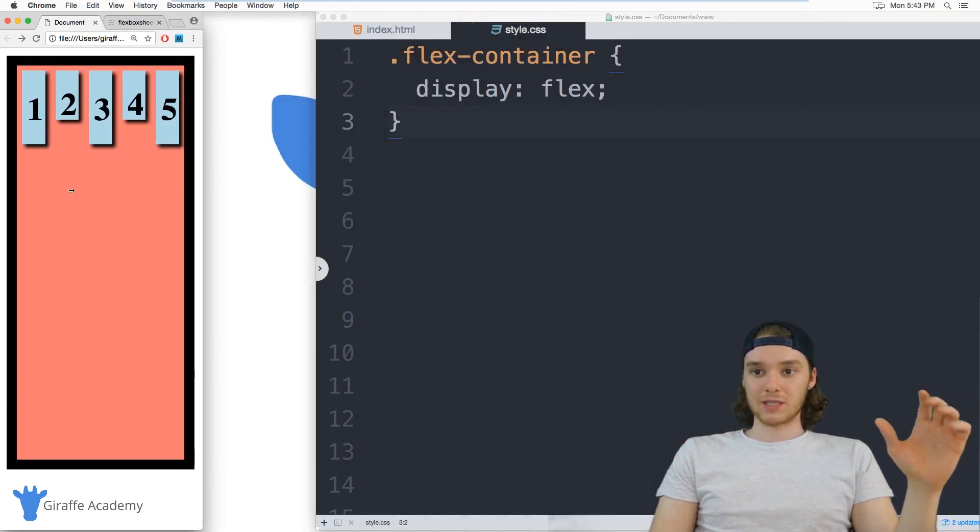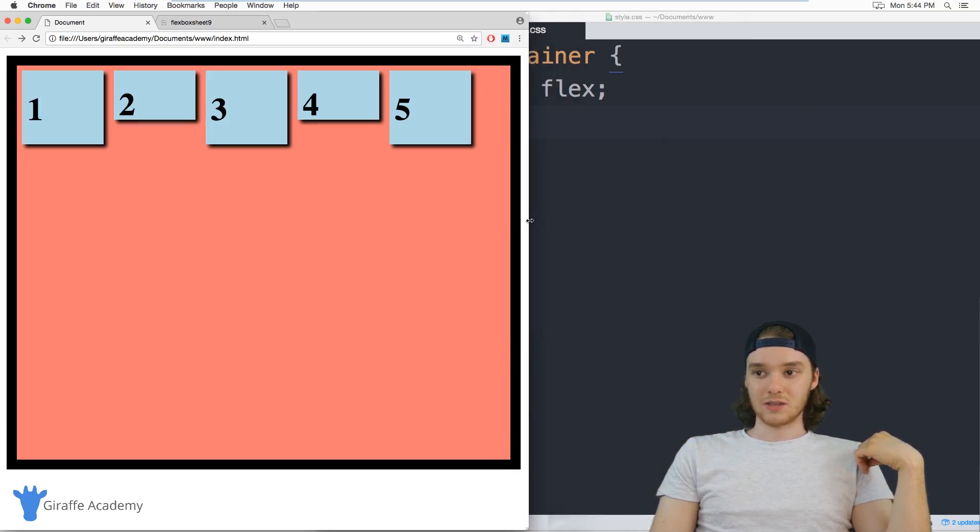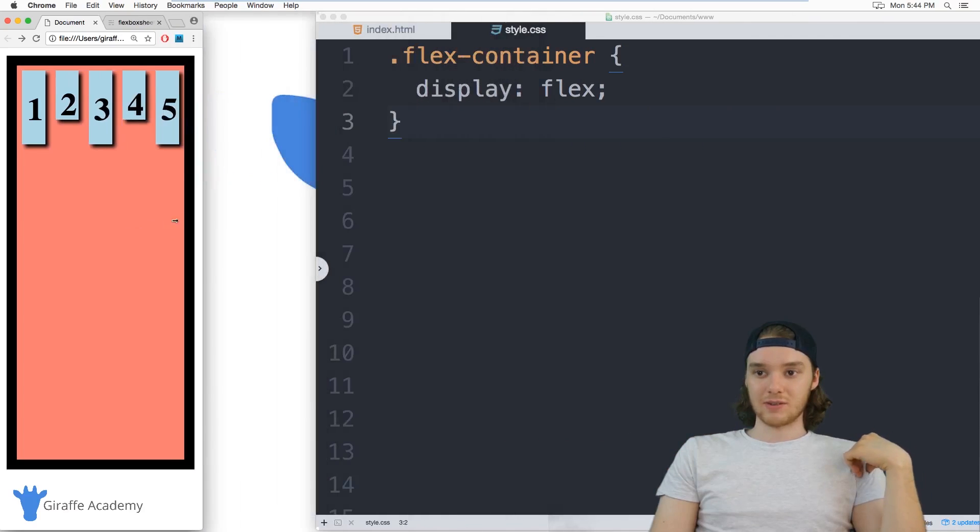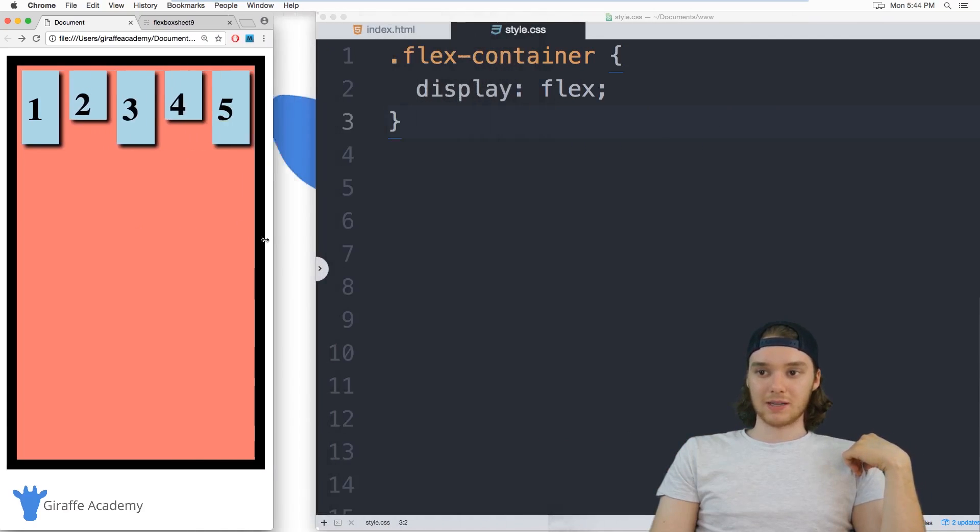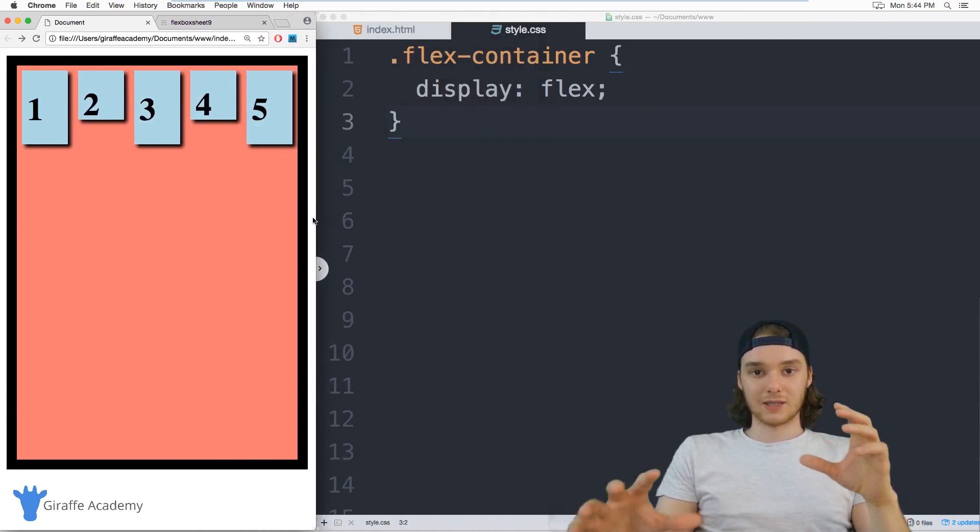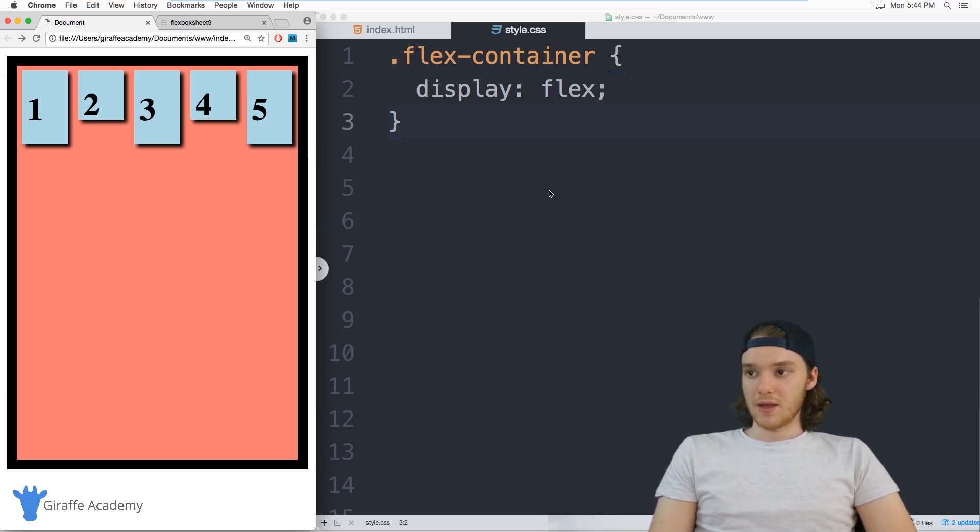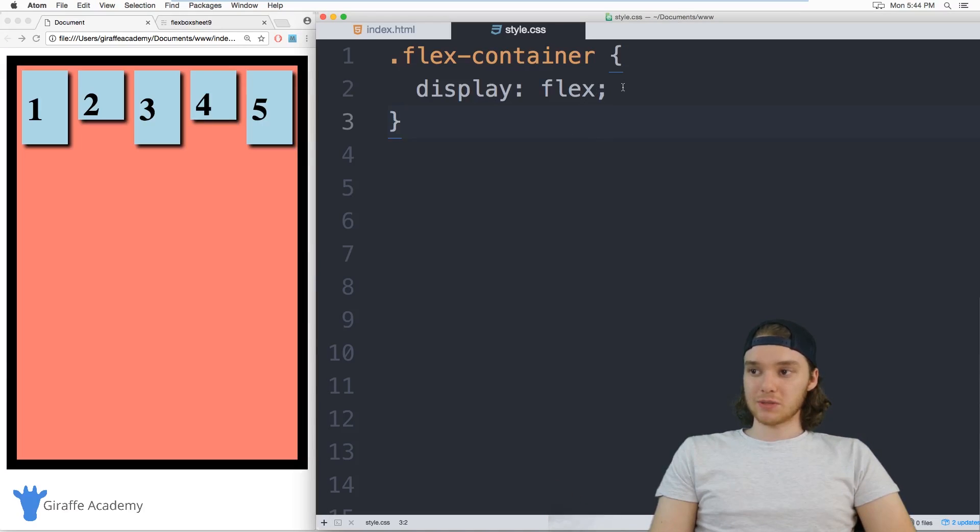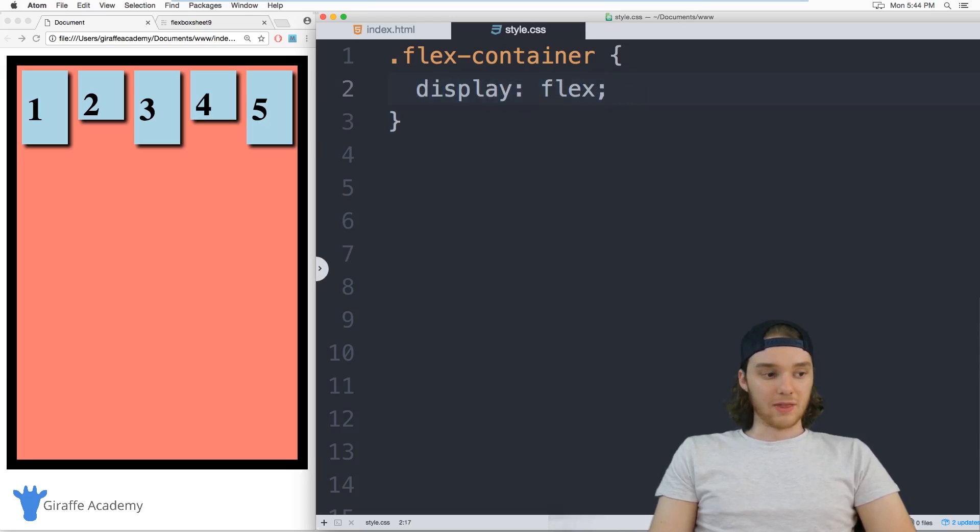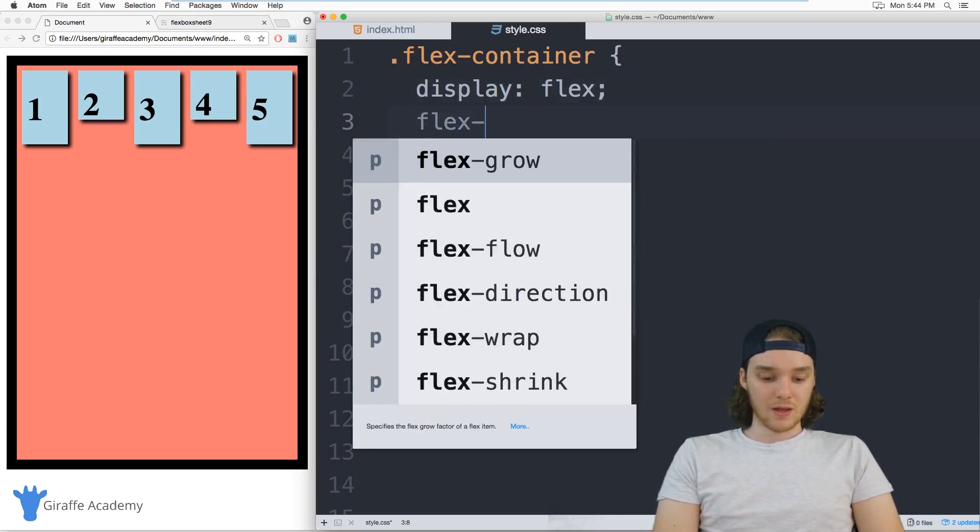So it's dynamically changing the size of these different elements depending on the size of the screen. And that's kind of like the bread and butter of Flexbox. That's what it does well. We can add in a couple other attributes that go along with this flexbox display. And the first one that you're probably going to want to use is flex direction.